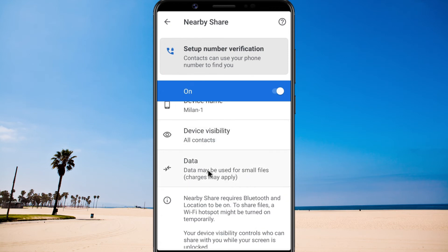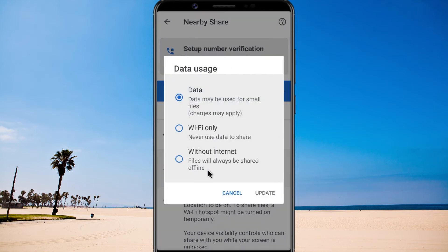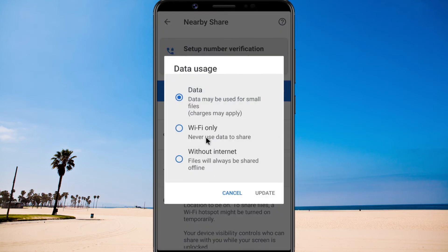You can also choose whether you want to send files via data, Wi-Fi only, or without internet.